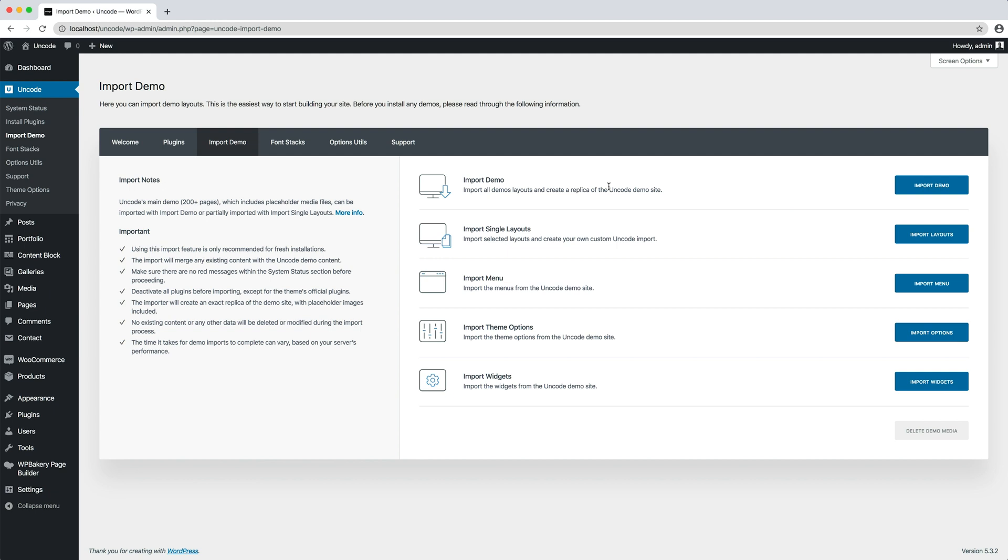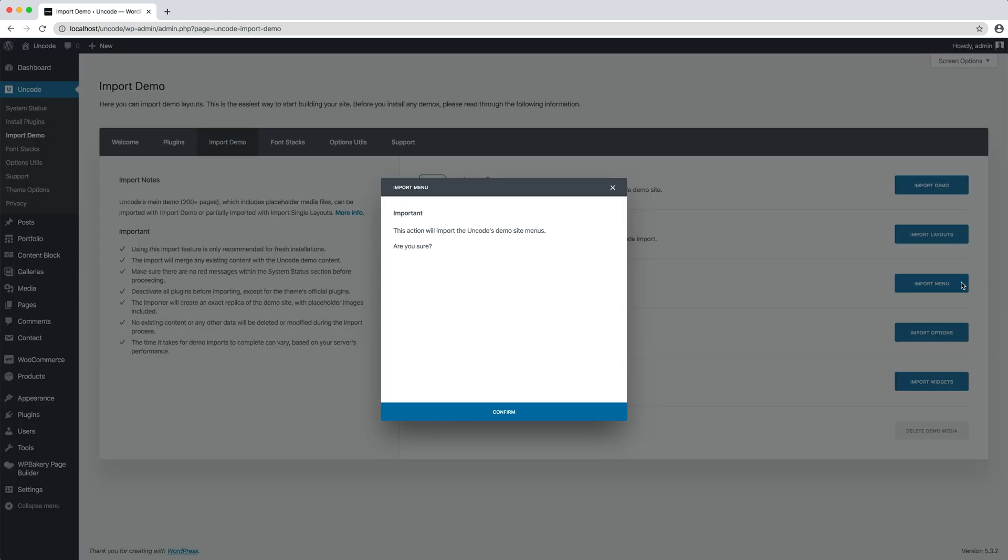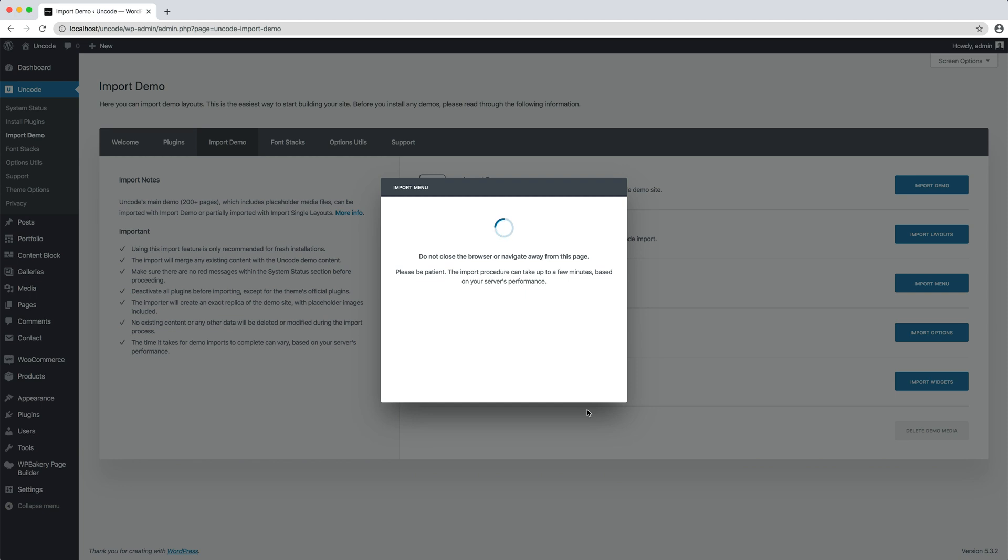While we are at it we can also import the menu that can help us navigate through the various pages. Done!